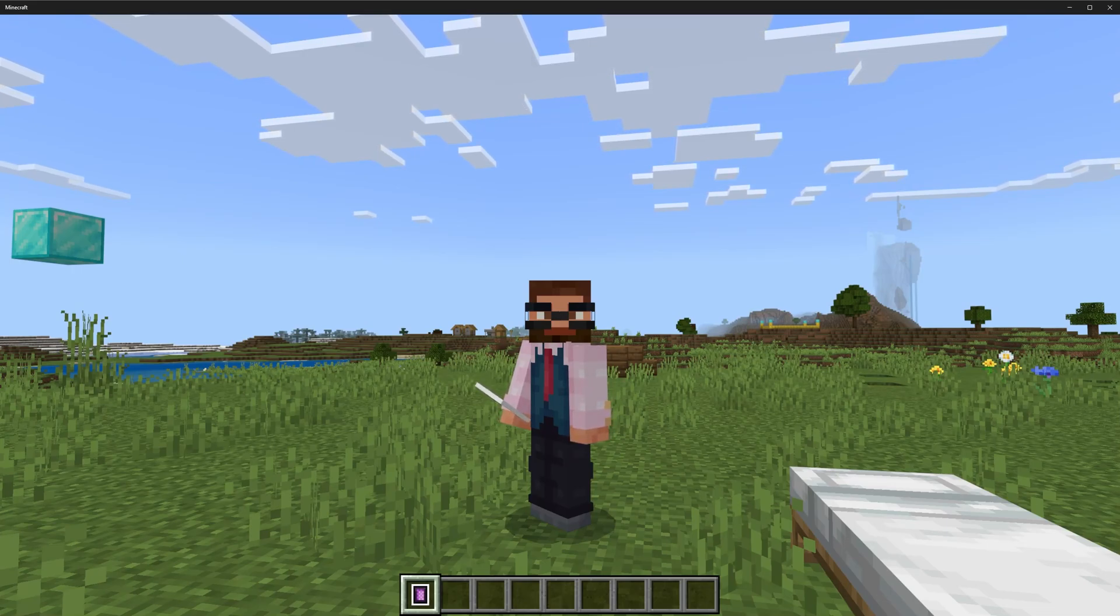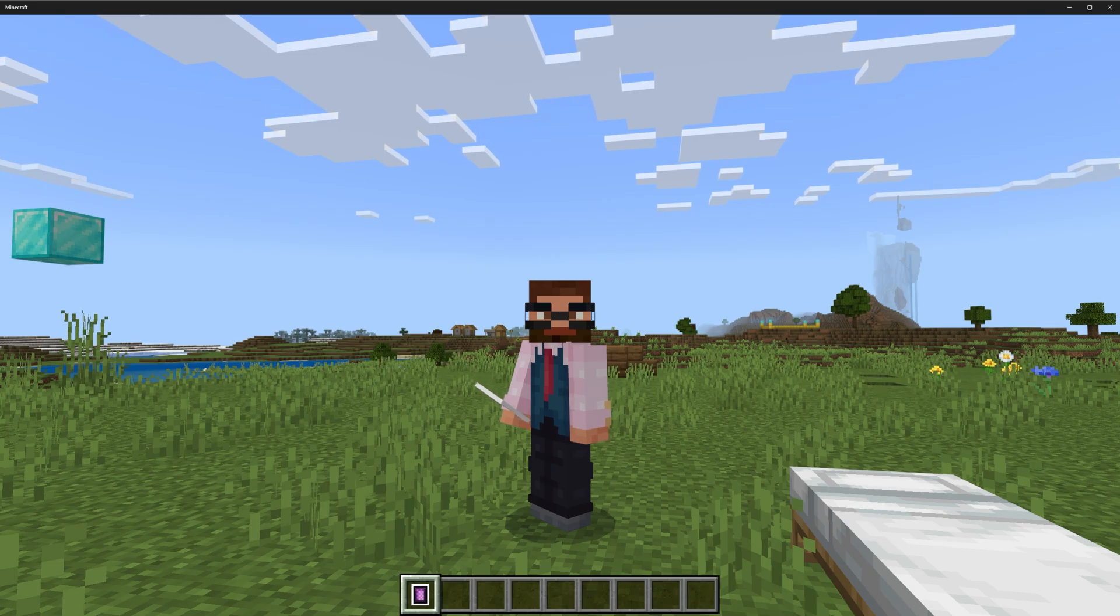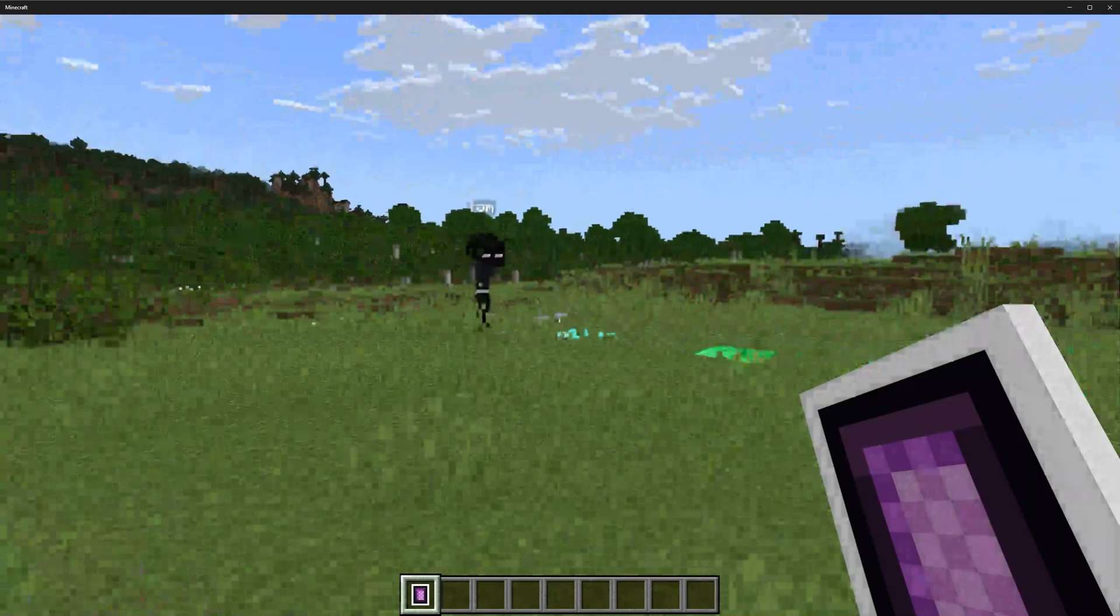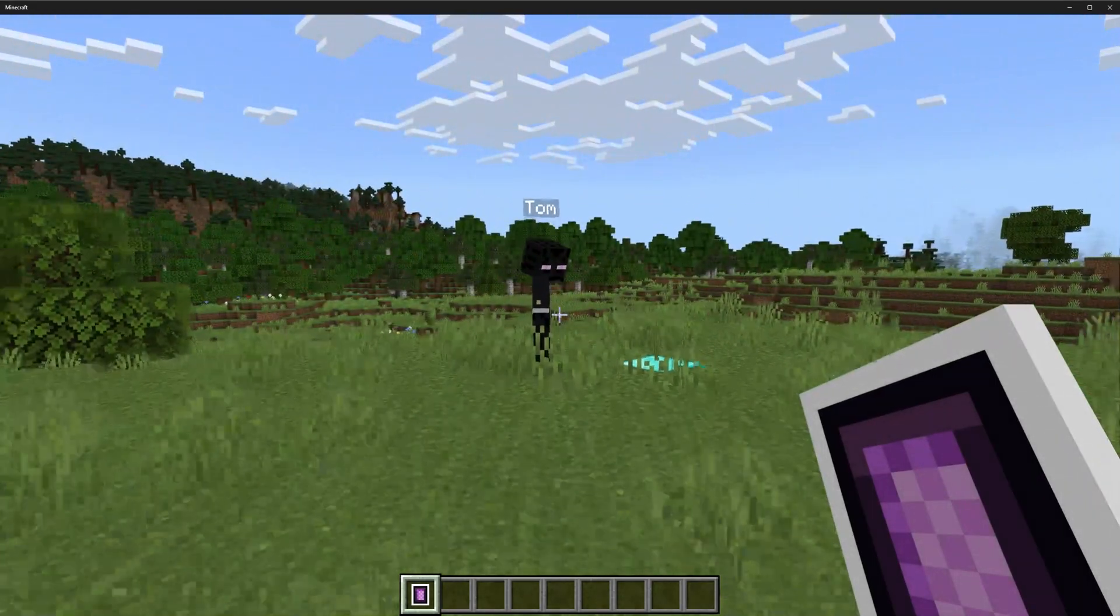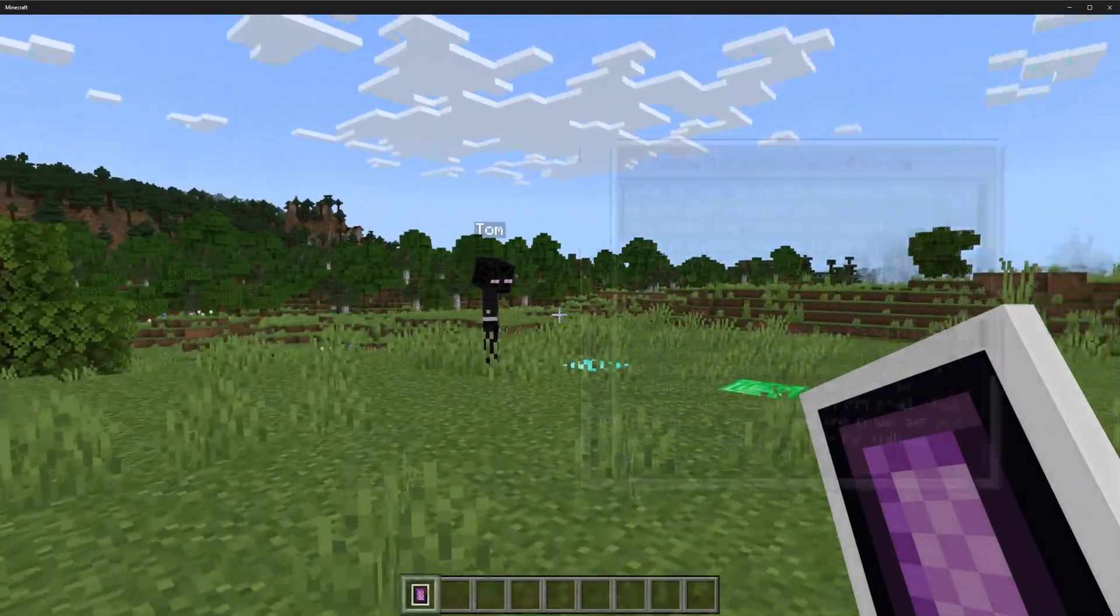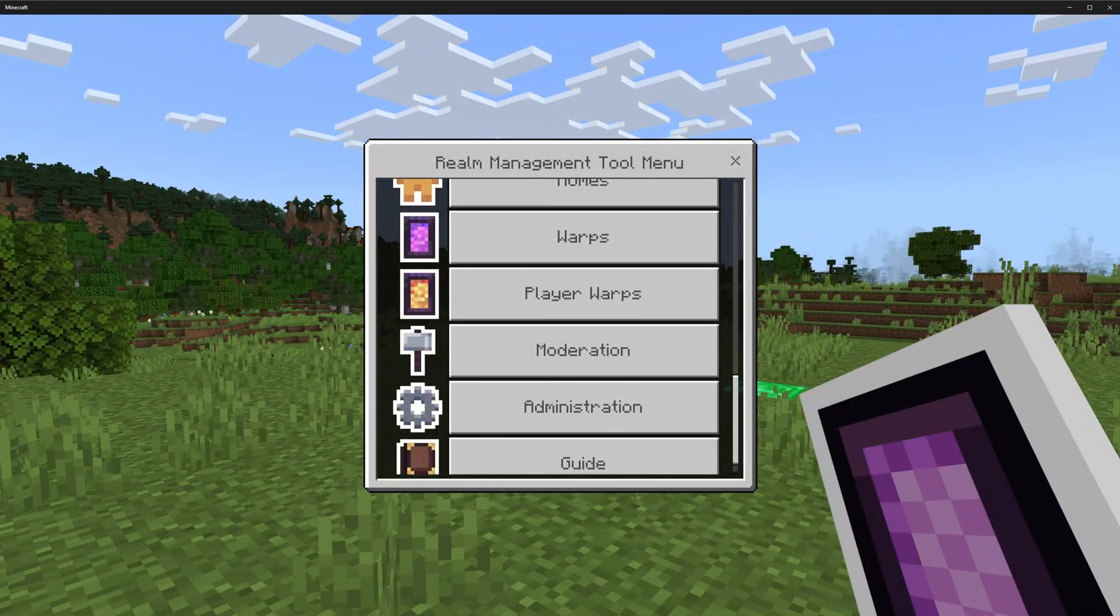As always, remember there is a wiki if you want to read up the information instead, and that's rmt.wiki. I'll put the link in the description as well. So I've got my alt in here to use as a test dummy, and we'll just go through all the different sections of the menu.